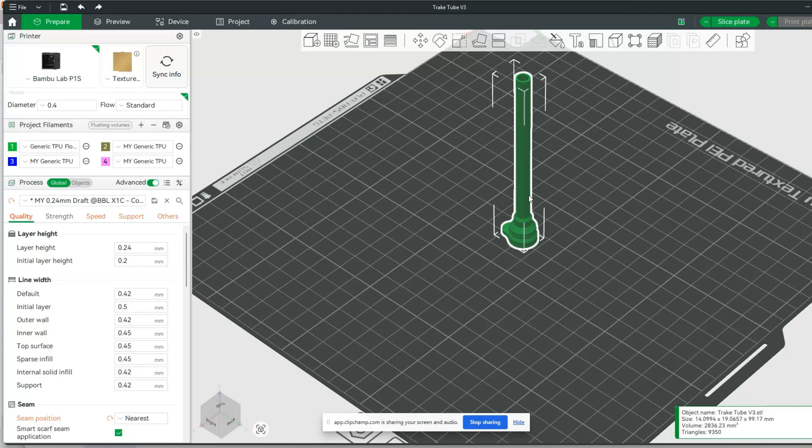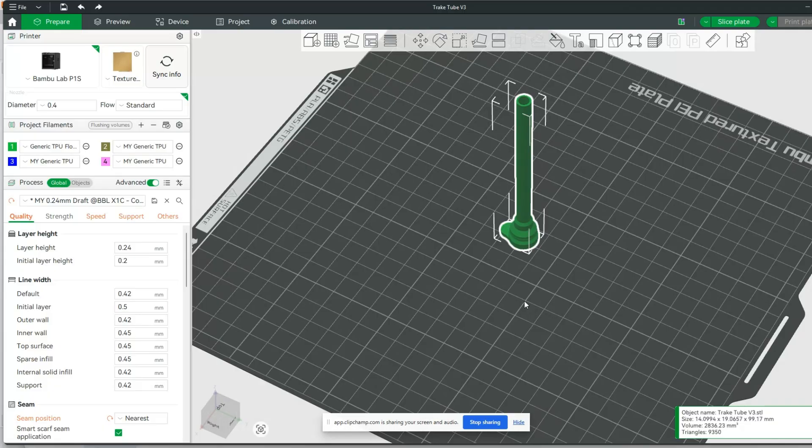Sometimes it starts all the way down here at the bottom, other times it's all the way towards the top, and I just think I have a flow issue. So that's what we're going to be testing.